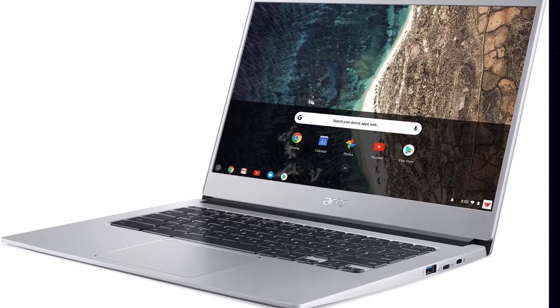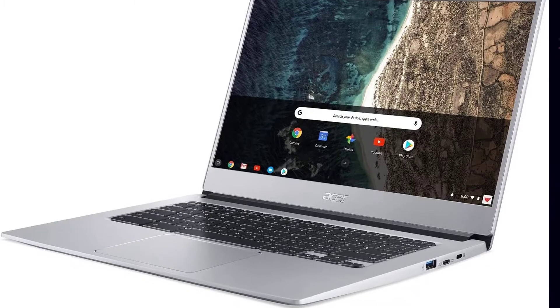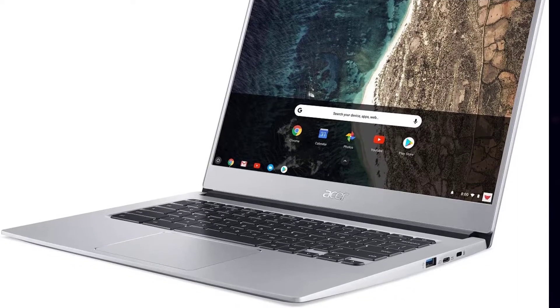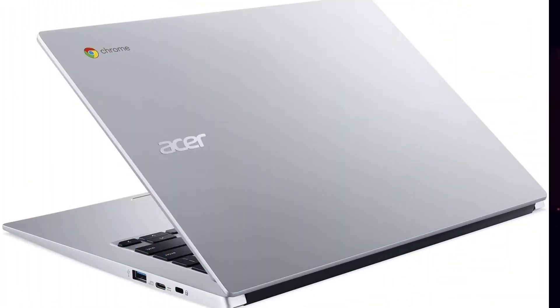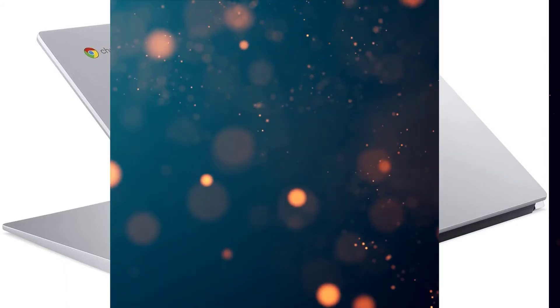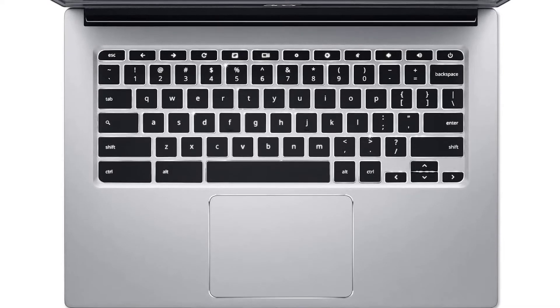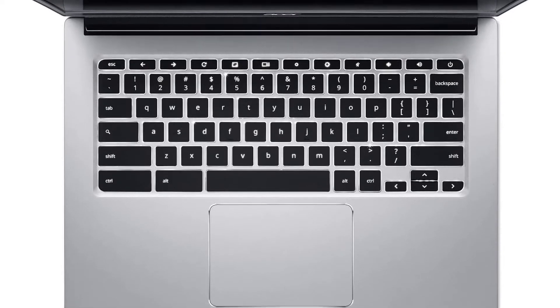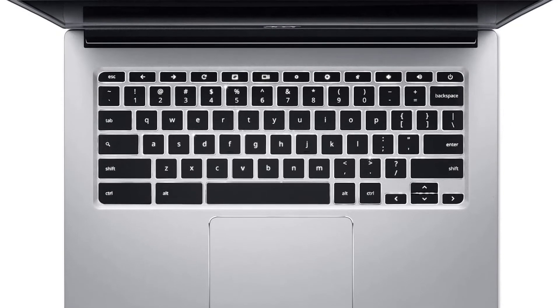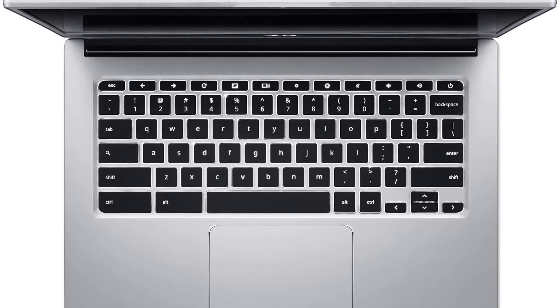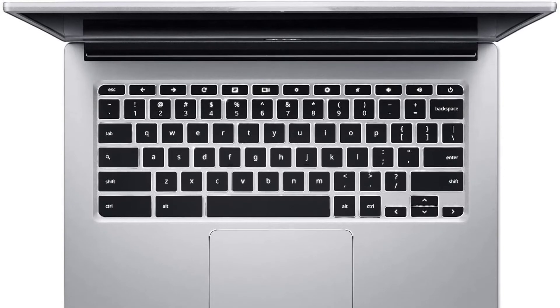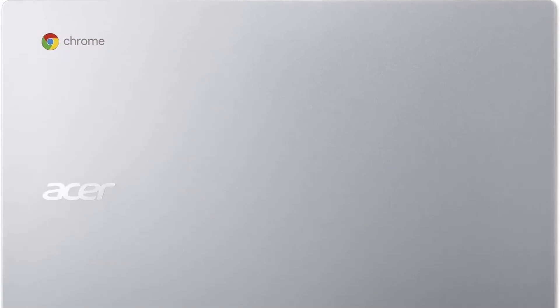In terms of design, the laptop manages to blend style and functionality rather well. There's full support for Android apps from the Play Store as well. Plus: looks more expensive than it actually is, keeps your Chromebook costs down.